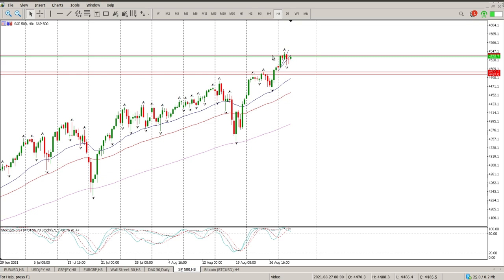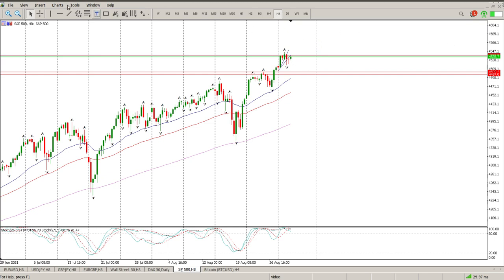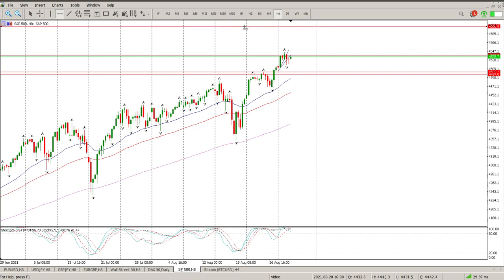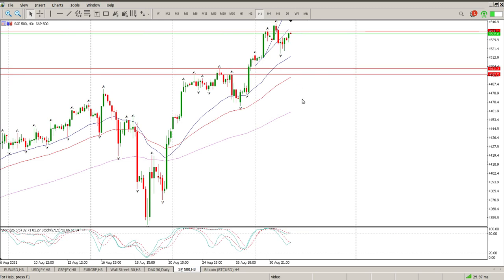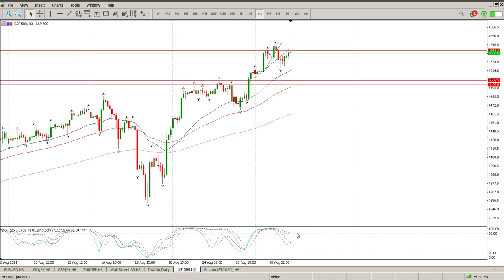The line in the sand to the upside is obviously this area at 4538. A break above it, come back, we've tested — then we're looking for 4600, and I think we just put that in. Coming down through the time frames, you'll see oscillators on the 3-hour with a crossover pointing to the upside.